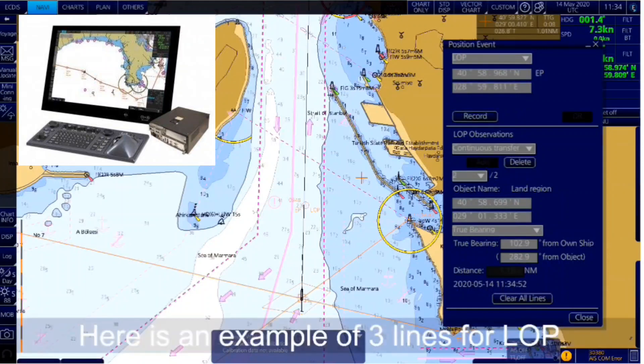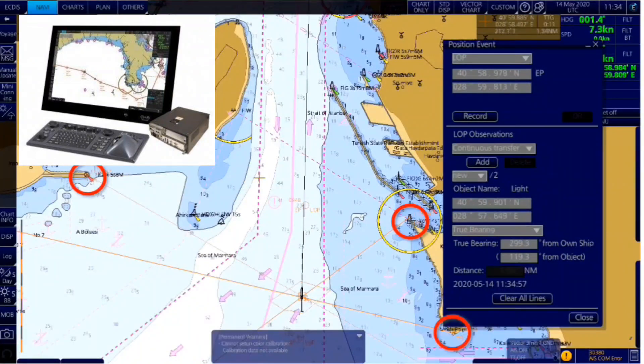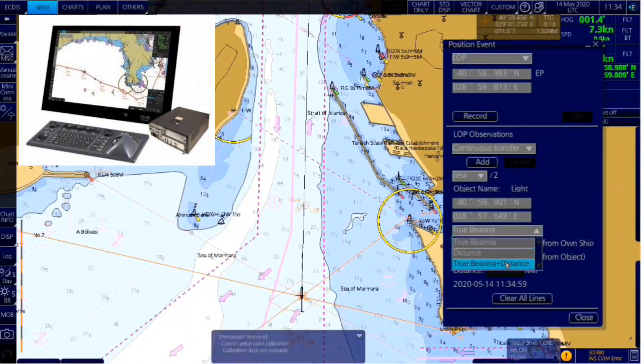You can combine bearing lines or range rings to multiple objects, or use bearing and range to the same object.